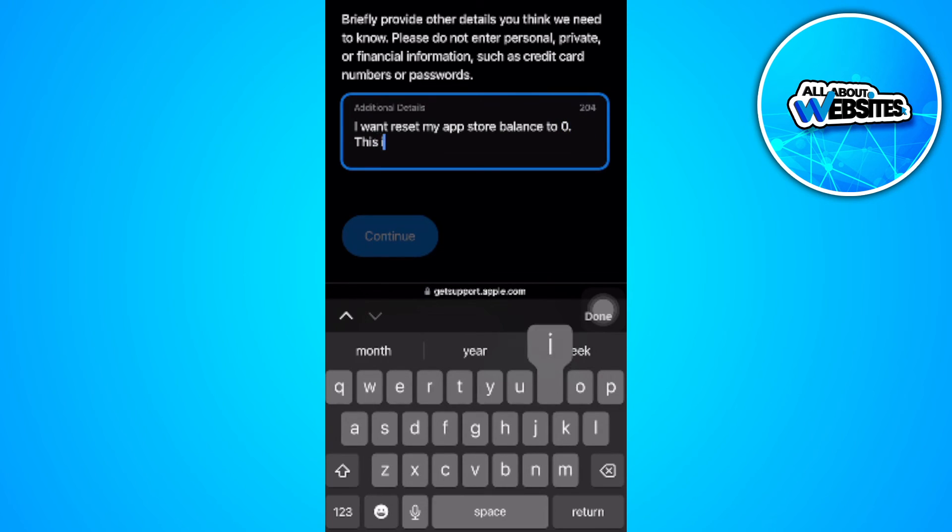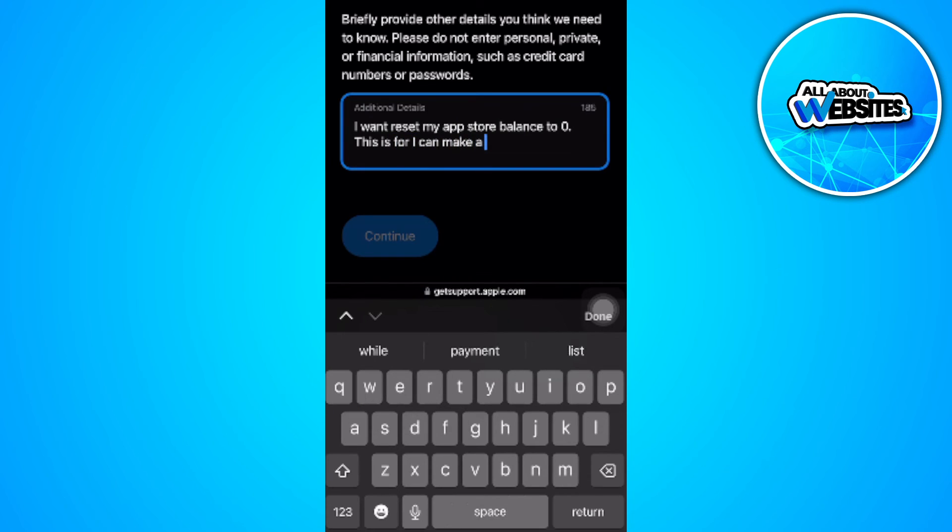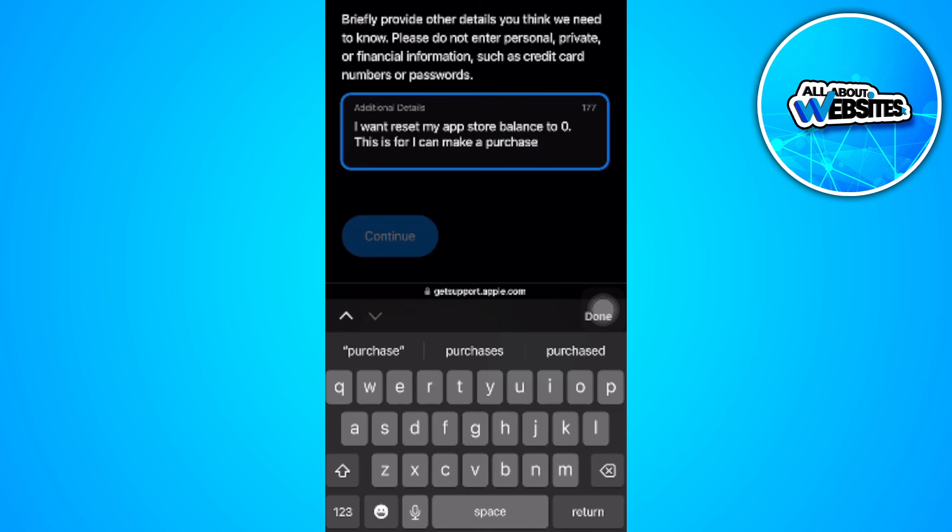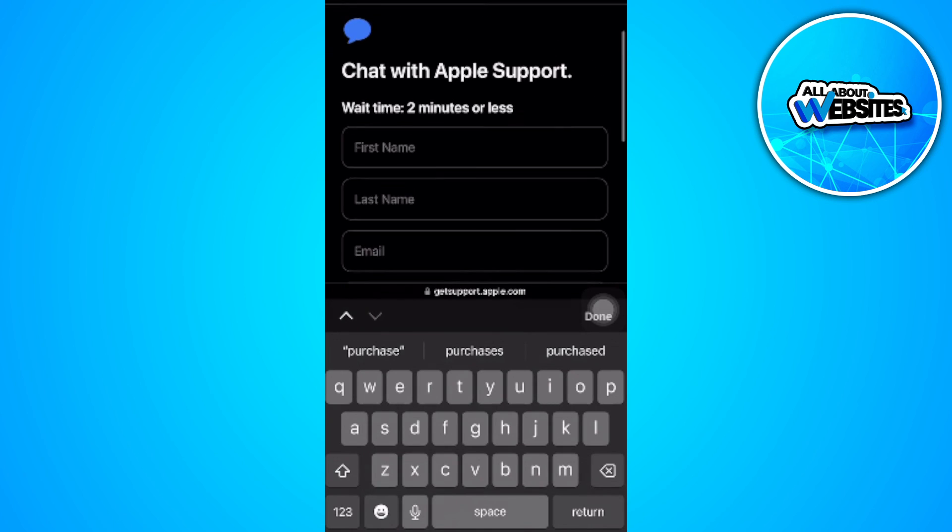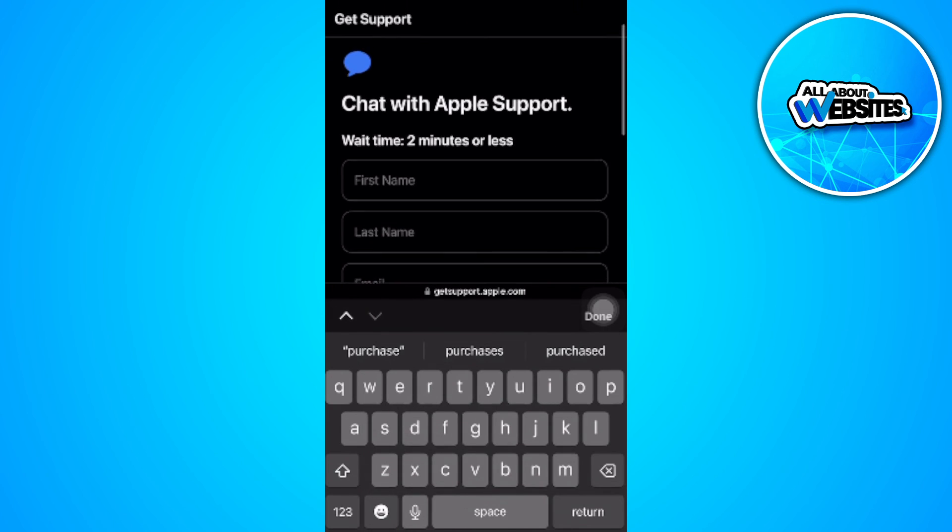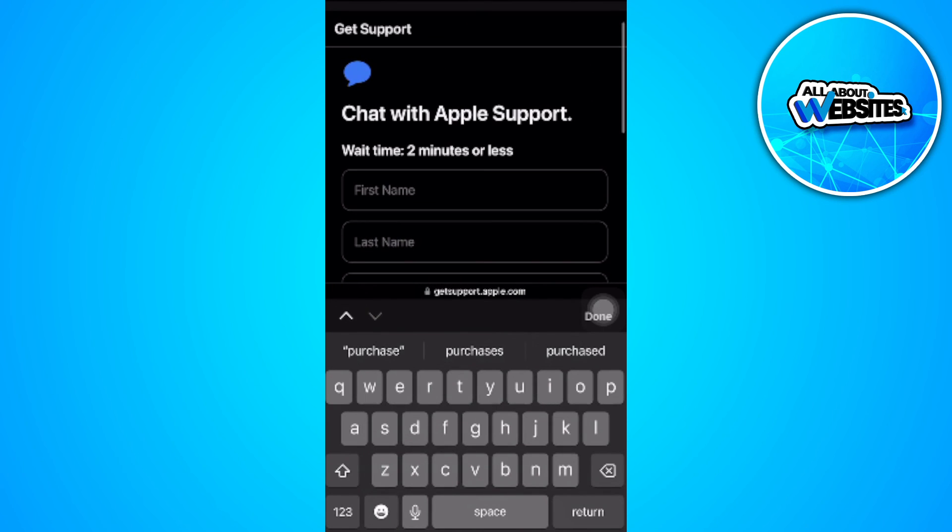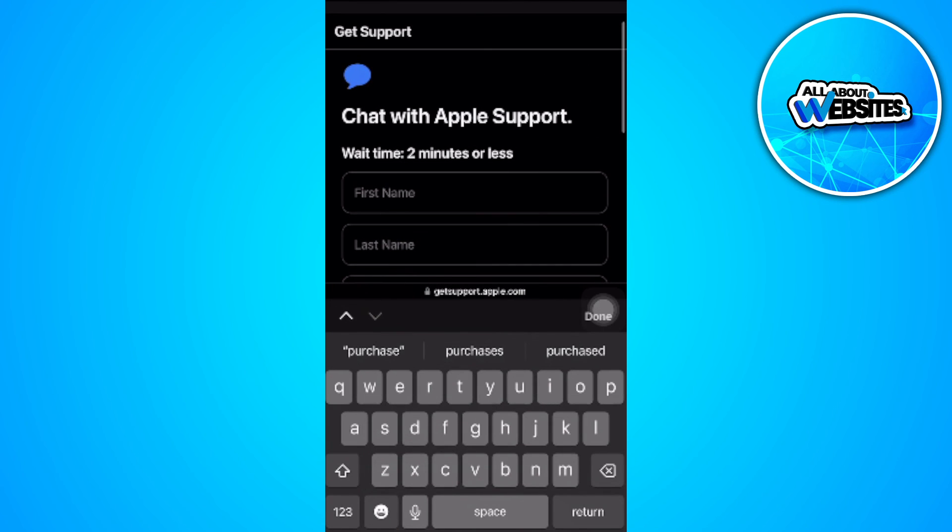'This is so I can make a purchase.' Just simply fill this in and tap on continue and wait for Apple support to contact you back.